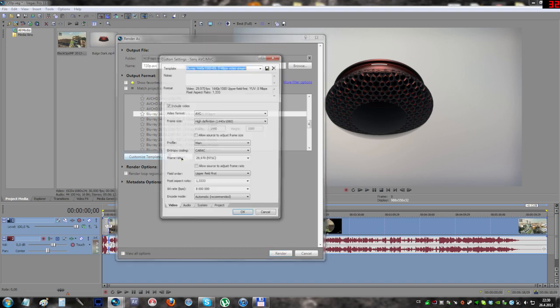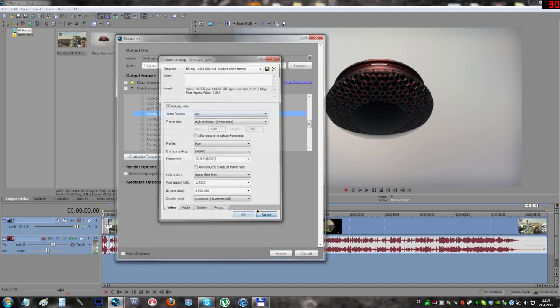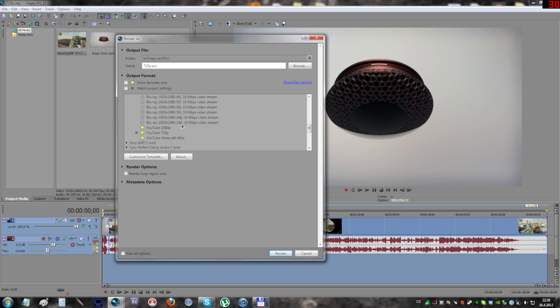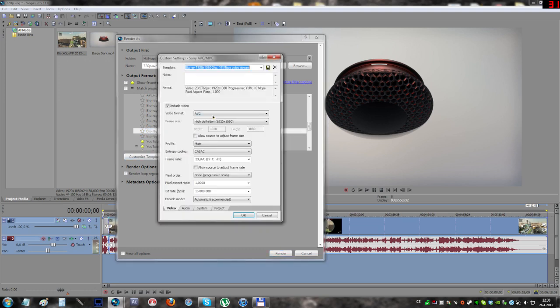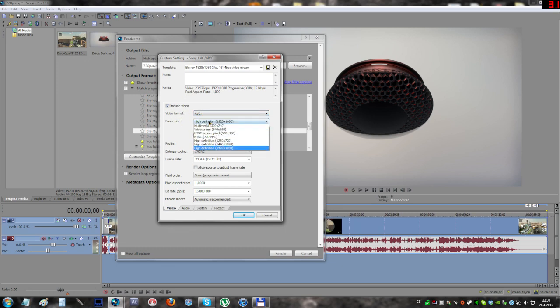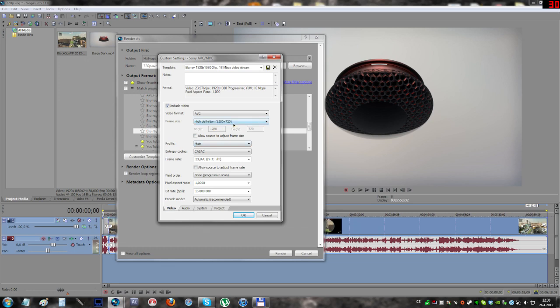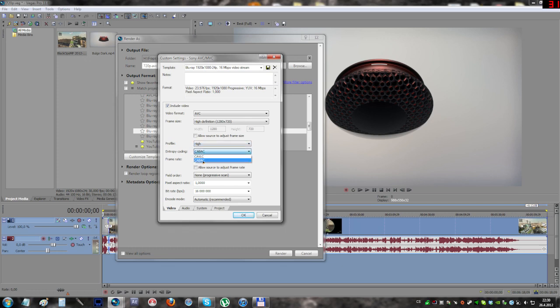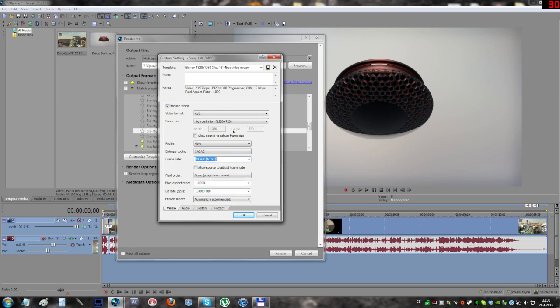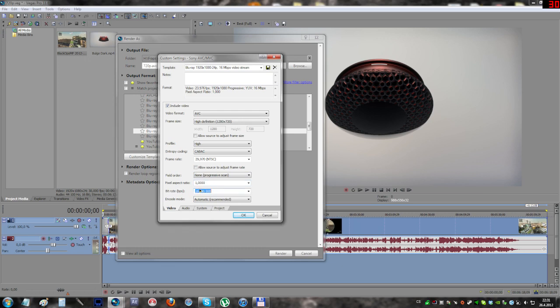Just choose the blu-ray one of these, it doesn't matter. You're going to edit everything in there anyway. The video format is on AVC. Frame size, set it to high definition 720p. Profile, I recommend using high or main, and the entropy coding on CABAC. Frame rate, set that to the same frame rate you set in your project properties. Field order to none, pixel aspect ratio to one. For YouTube, I recommend leaving the bitrate on 10 or 8 megabytes. I actually use 8.